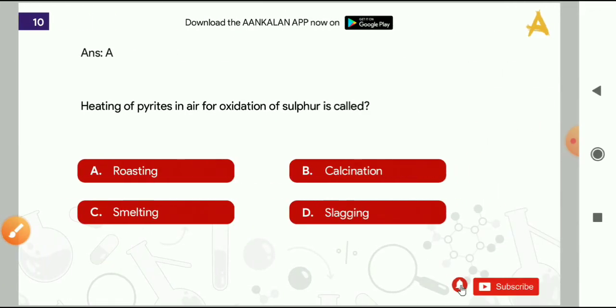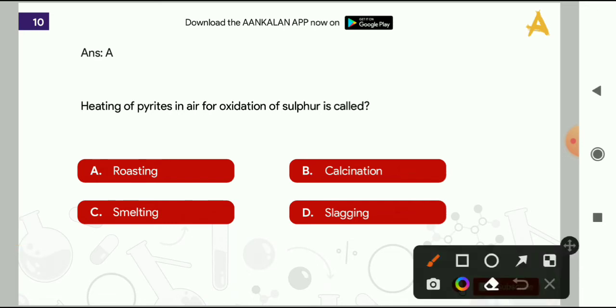Last question: heating of pyrites in air for oxidation of sulfur is called? Options are: roasting, calcination, smelting, or slagging. The correct answer is option A, that is roasting.